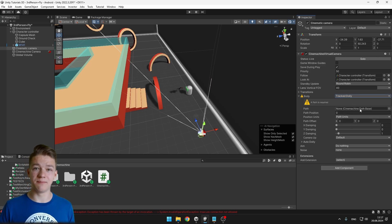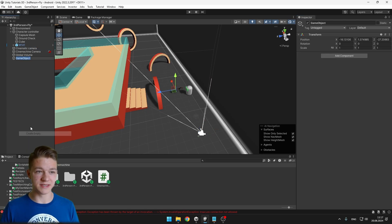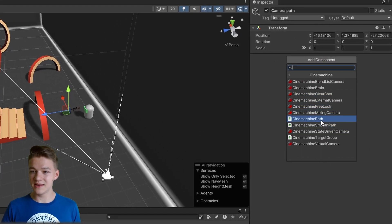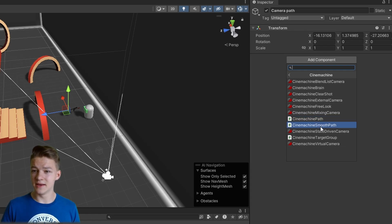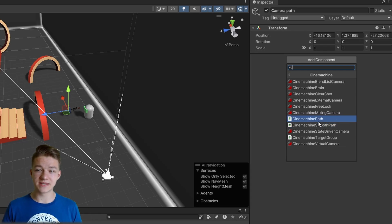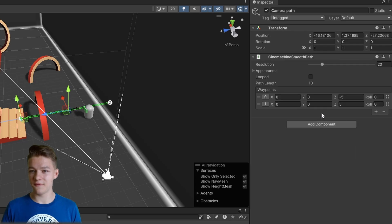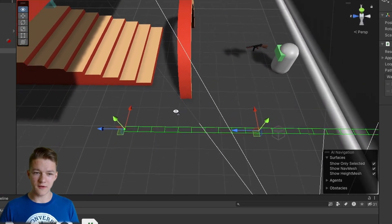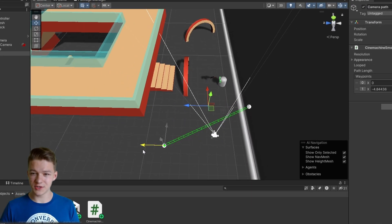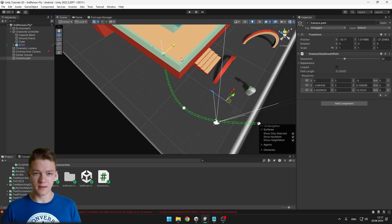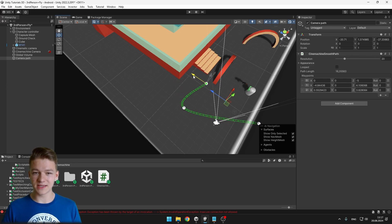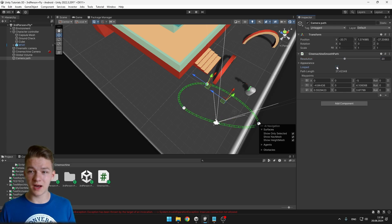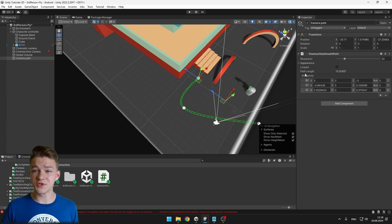Now we need to specify a path, so I will create an empty object representing the path. If we add a component and search for Sign Machine, we see there are two components that will help us create paths: the Sign Machine smooth path and Sign Machine path. With the smooth path, we can see it creates a green path — we can move the whole path and adjust individual points on it. We can also add multiple waypoints and the path curves nicely. We can also change the resolution and decide whether it should be looping.